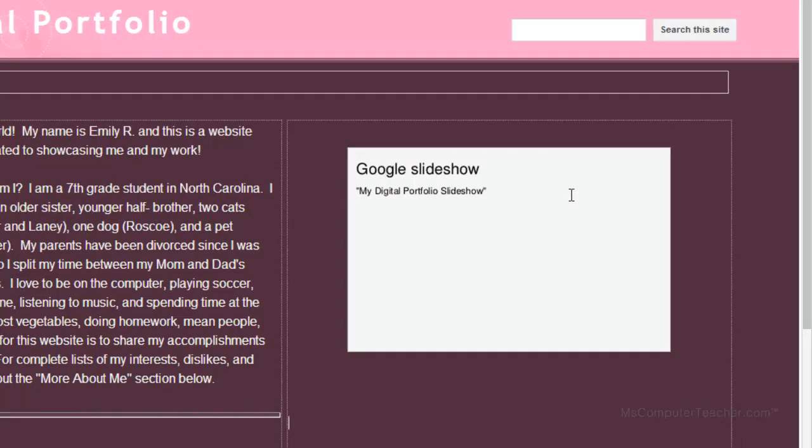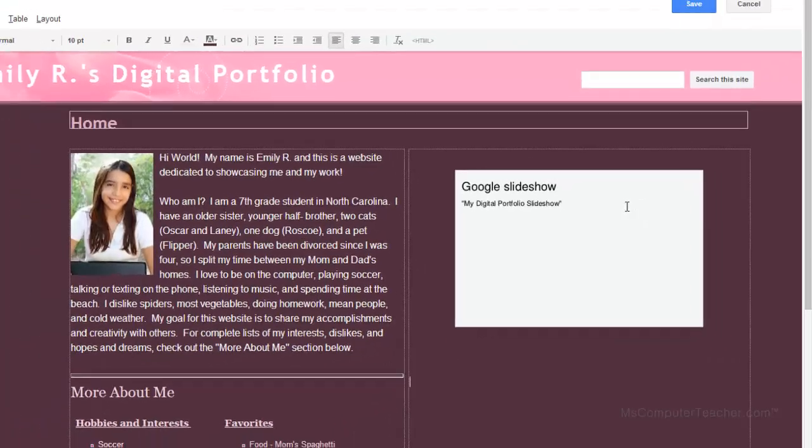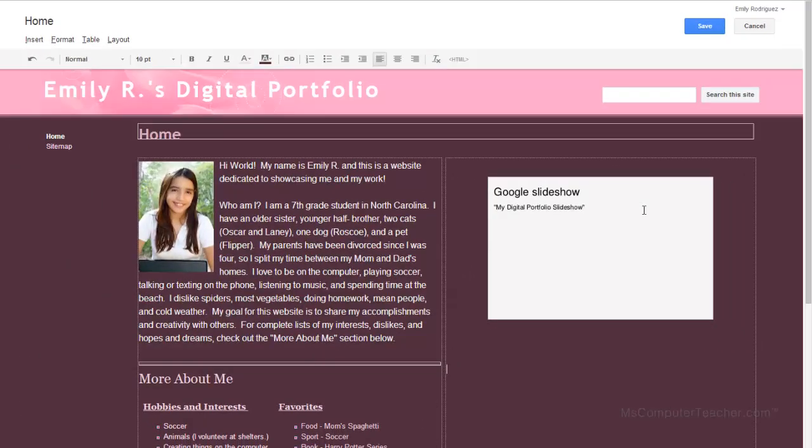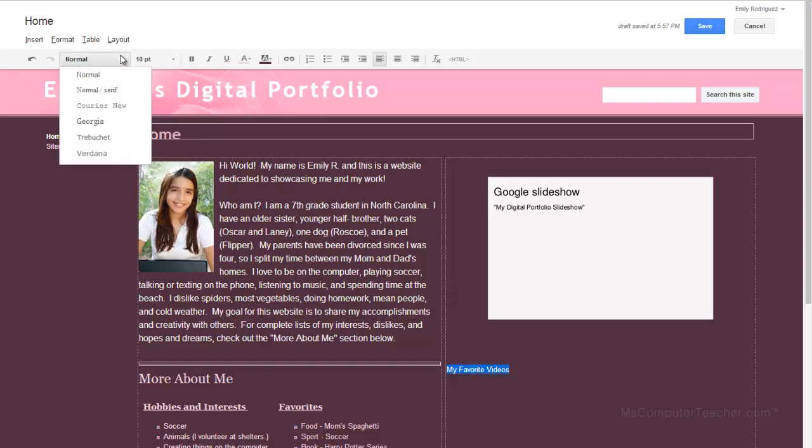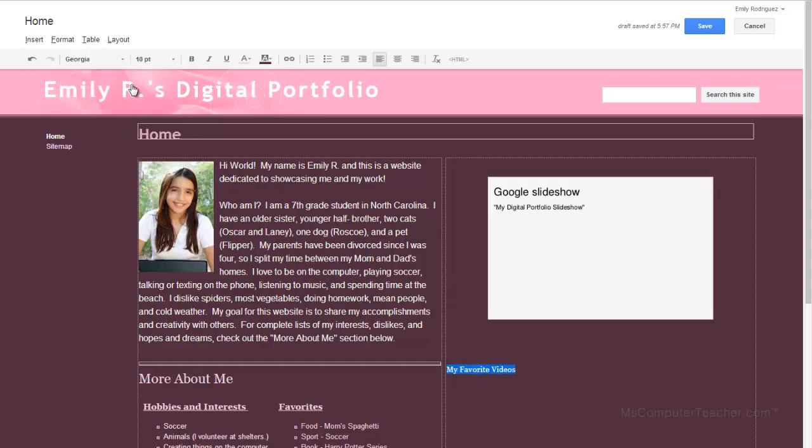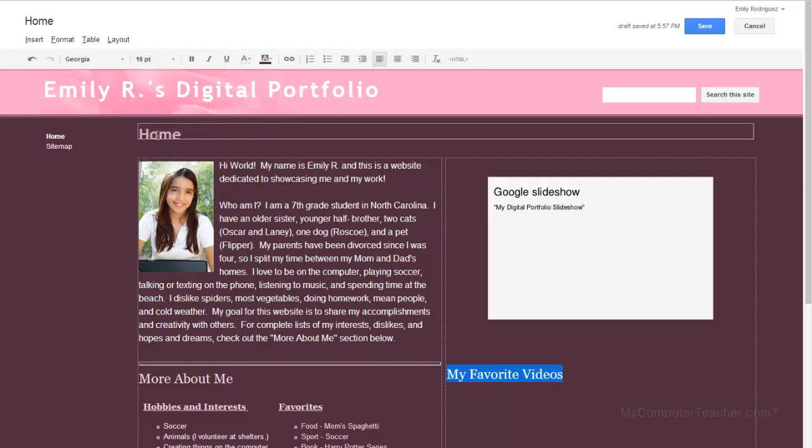I am going to put a little bit of space and I am going to call this my favorite videos. I want it to be the same font as the More About Me over here. More About Me I can see is Georgia 18. Let's do that here. We are going to do Georgia 18 point font. I am going to center this.